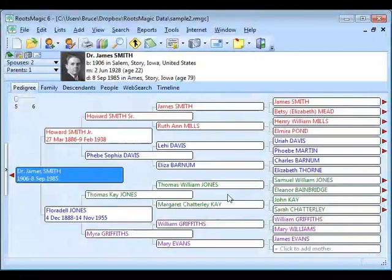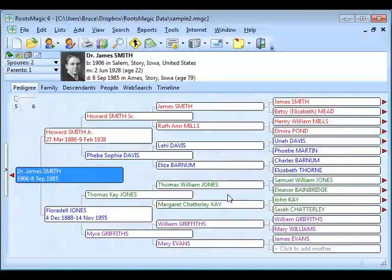The next feature is Web Tags. Several people have said they don't quite understand what web tags are, but basically they're very simple — it's a way to add a link to a web page to a person, a source, or a place. A lot of times you'll come across a web page that's about one of your ancestors, about a place in your database, or you may have a source where there's a copy of it on a web page.